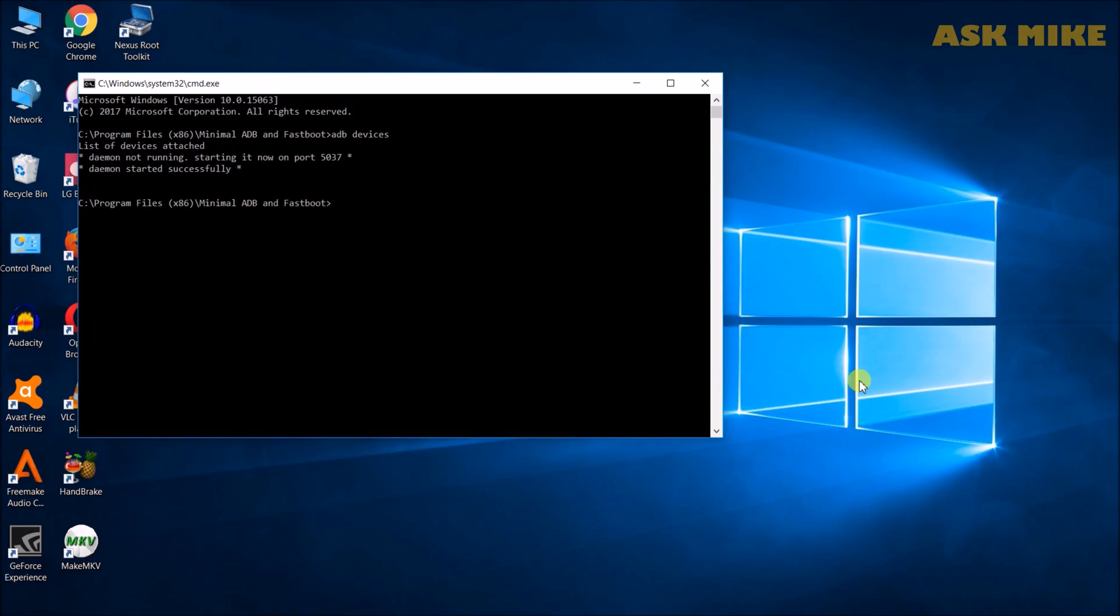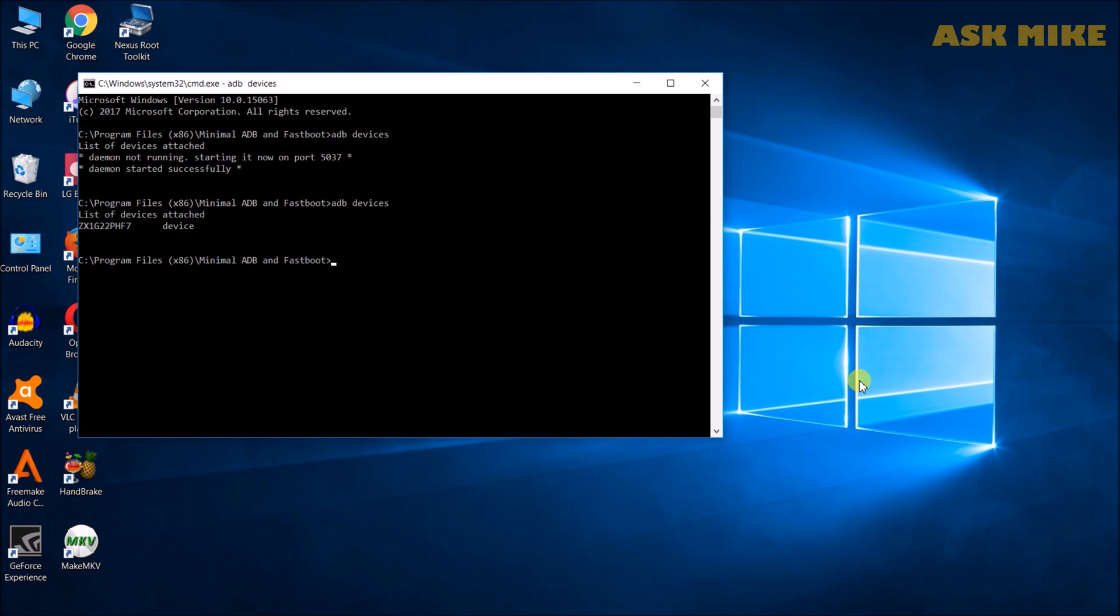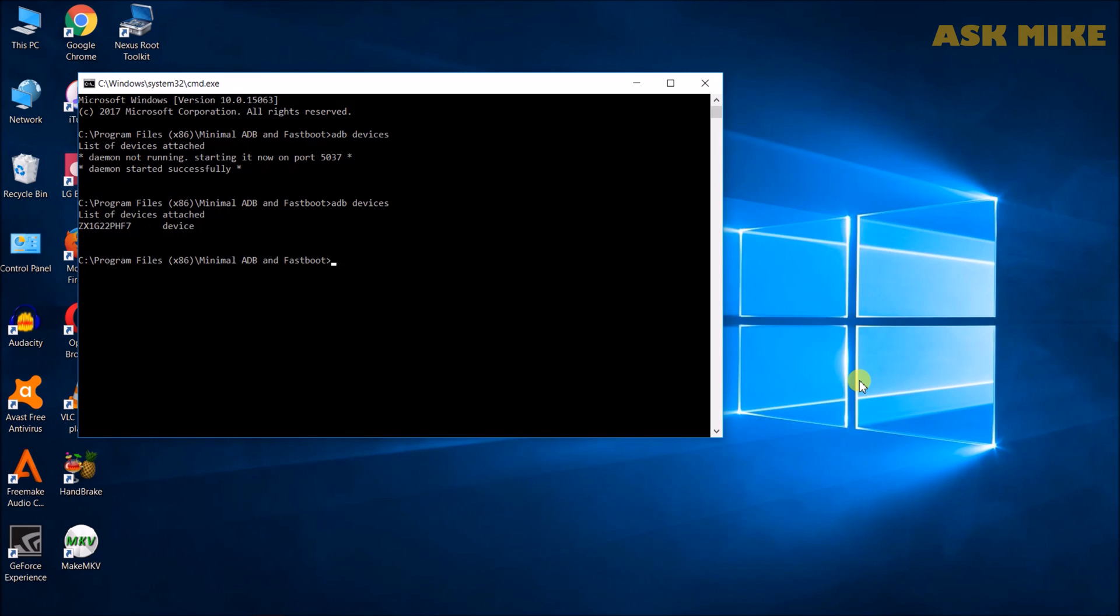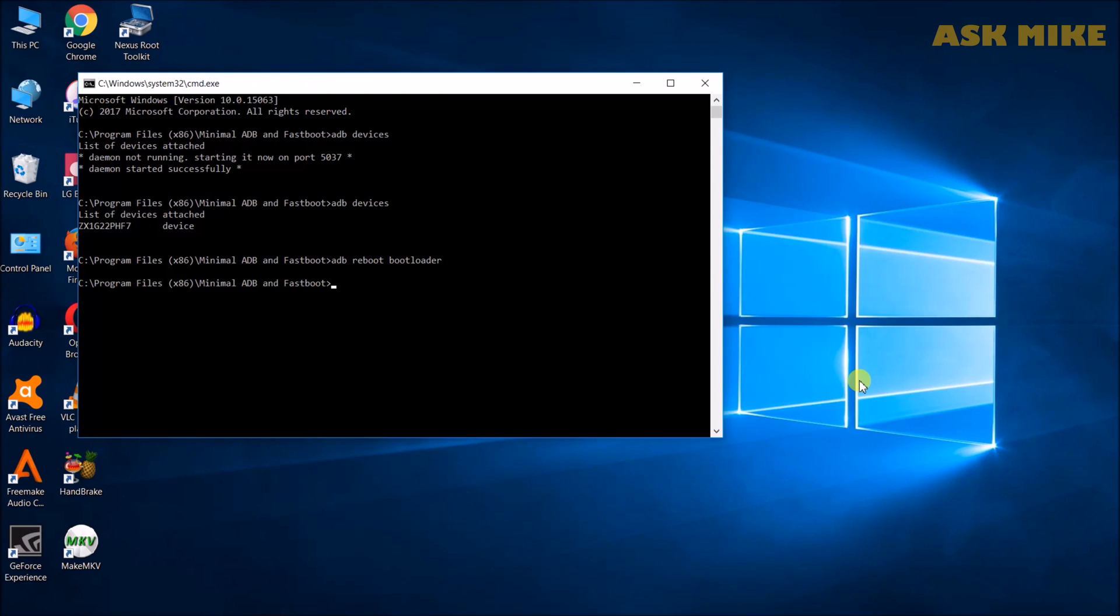Okay. So, once you have your USB debugging enabled, now you should be able to run ADB devices. And you should see the device that is attached. What you need to do next is ADB reboot bootloader. That should bring you to the fastboot option.